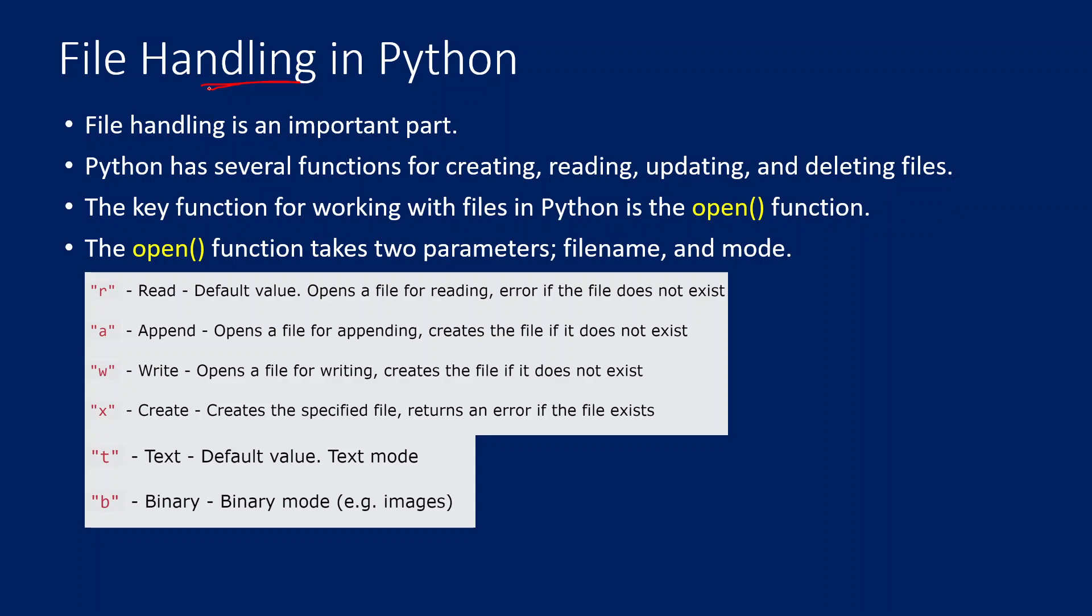Maybe reading the data from files, deleting the files, updating the files, or appending content into the file. So many such use cases you will encounter in day to day life. There is a very useful function called open function in Python that will help to work with the files.